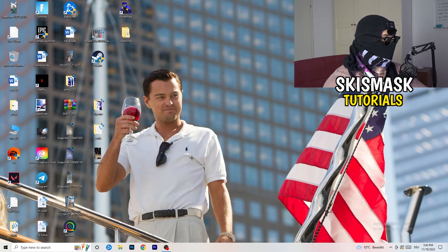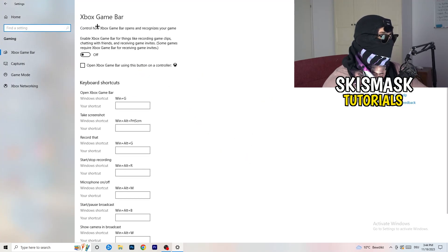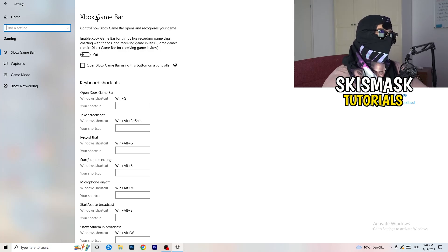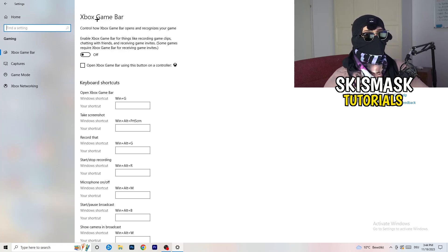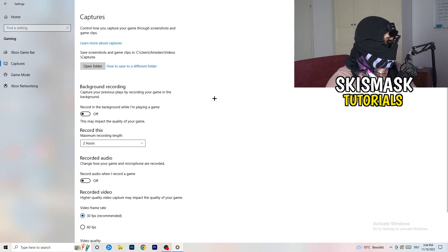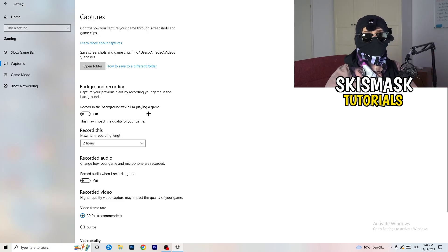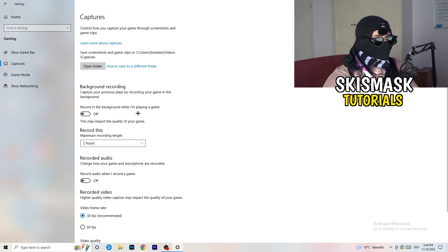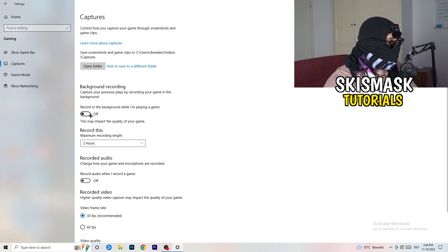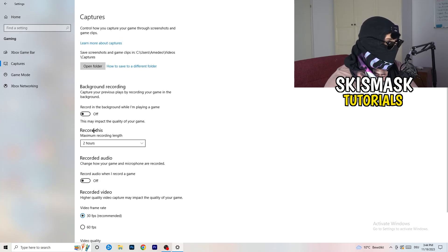Navigate to the bottom left corner again, open Settings, and go to Gaming. First, turn the Xbox Game Bar off — it's obvious you don't want something running in the background, especially on low-end PCs. Then click into Captures and under Background Recording, turn off 'Record in the background while I'm playing a game.' I record with OBS Studio, but don't use Windows recording — it just decreases your performance.